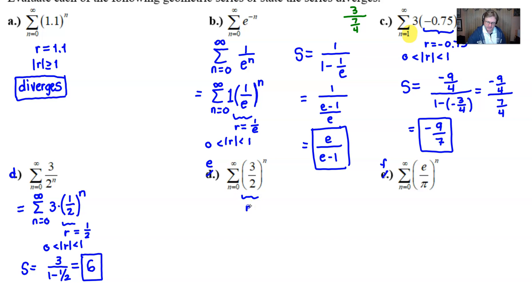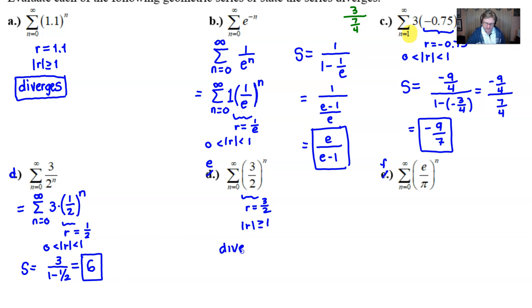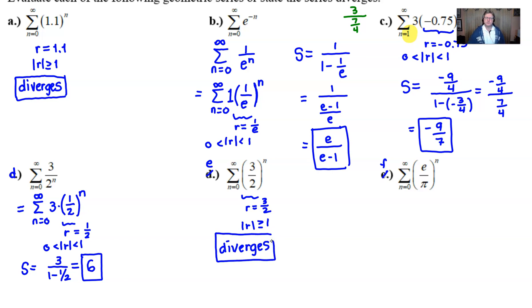Part e has an r value of 3/2. Since the absolute value of r equals 3/2, which is greater than or equal to 1, this series is going to diverge. The numbers are going to get too big too fast.